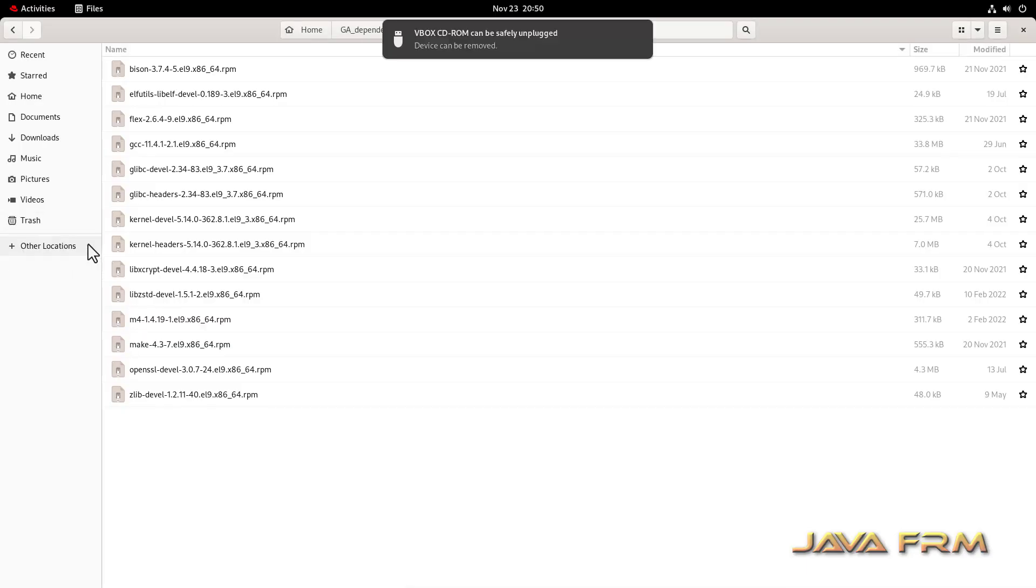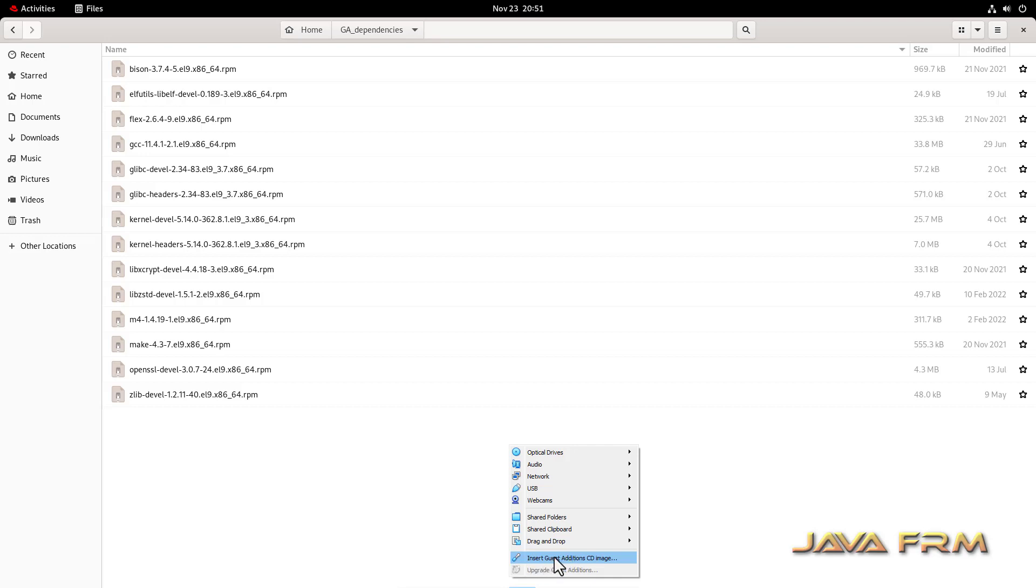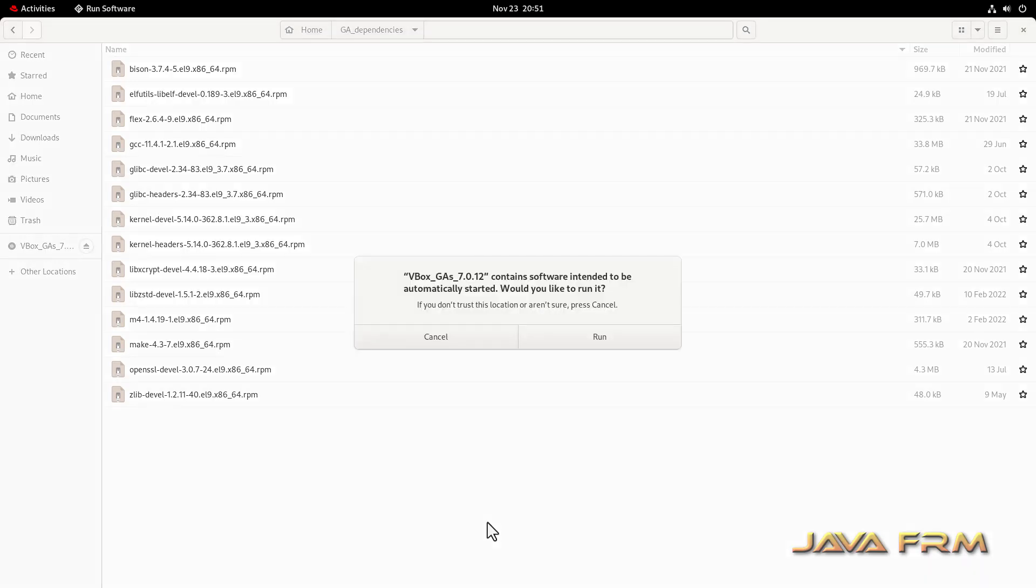I'm checking the Red Hat Enterprise Linux 9.3 DVD ISO file. Now I'm going to insert the Guest Addition CD image, VirtualBox Guest Addition CD image.